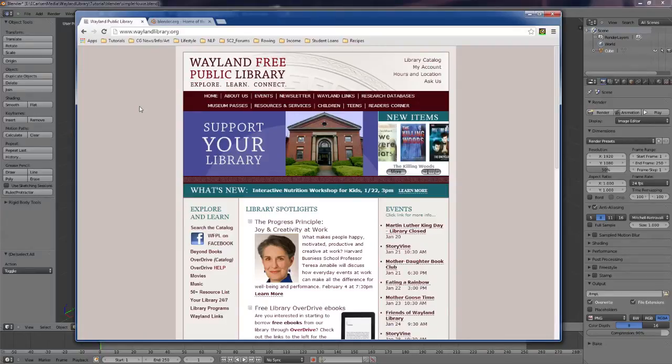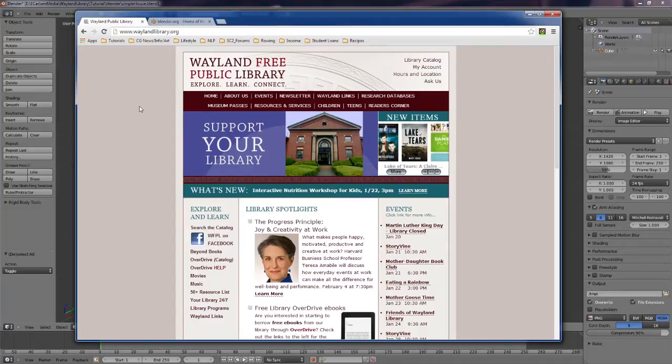Hi, and welcome to this free 3D Blender tutorial made possible by the Wayland Free Public Library. My name is Eric Carlson, I'll be walking you through some basics of Blender.